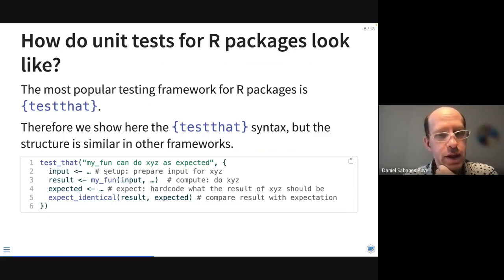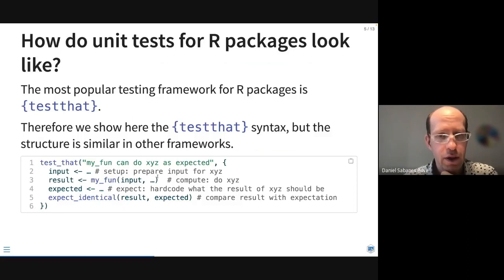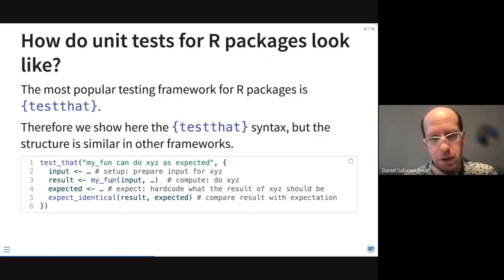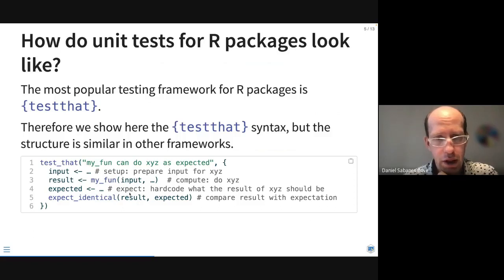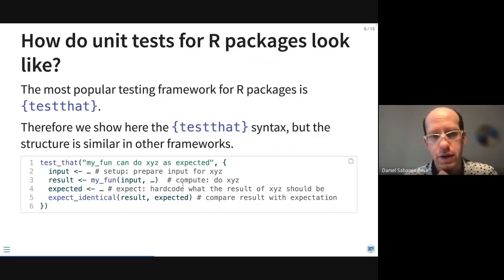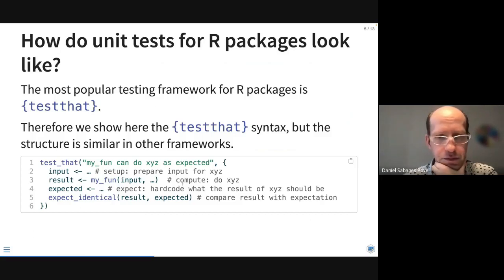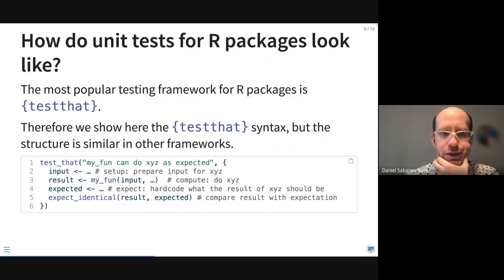Inside the test body, we have the setup part as just mentioned, then the compute part where we apply our function to the input, then the expect part where we hard-code what the result of the computation should be, and finally we compare the result with the expectation.